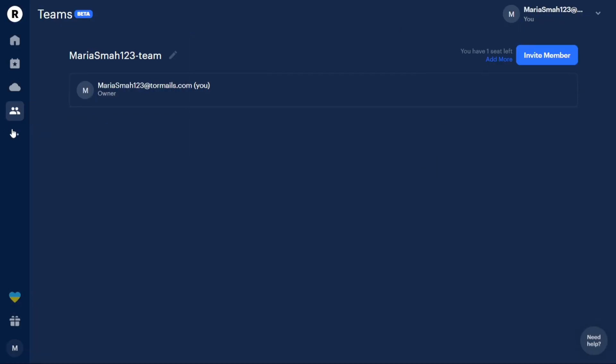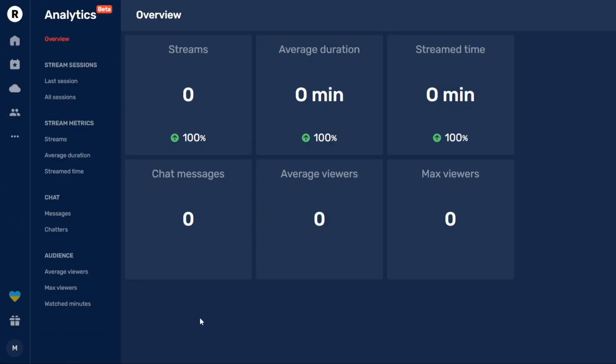The Analytics tab allows you to gain insights into your streams. You can overview various metrics such as your streams, average duration, chat messages, and average views. Furthermore, with the Analytics section, you'll find different subsections like stream sessions, stream metrics, chat, and audience, providing you with further exploration of your stream analytics.